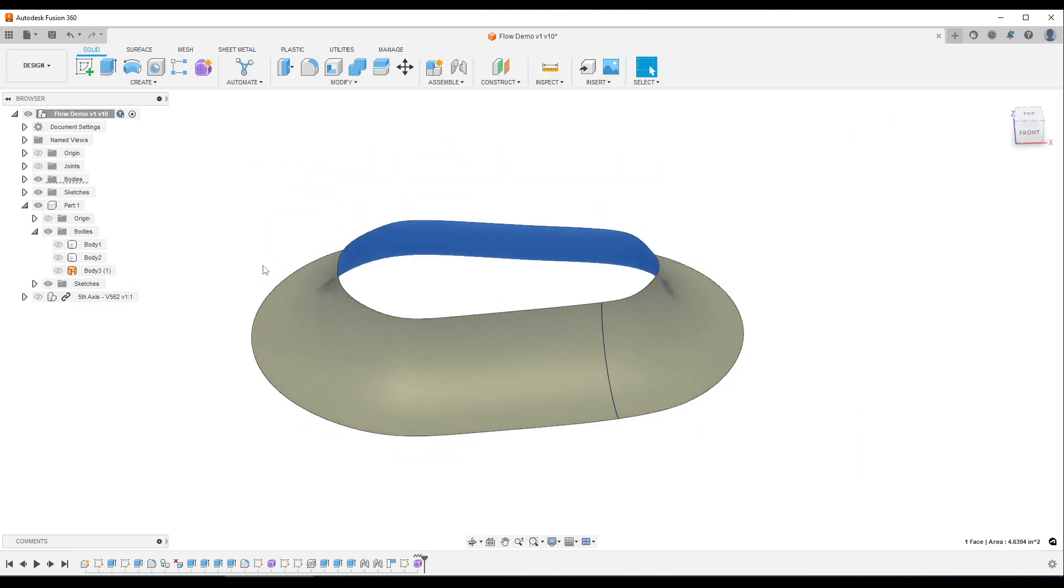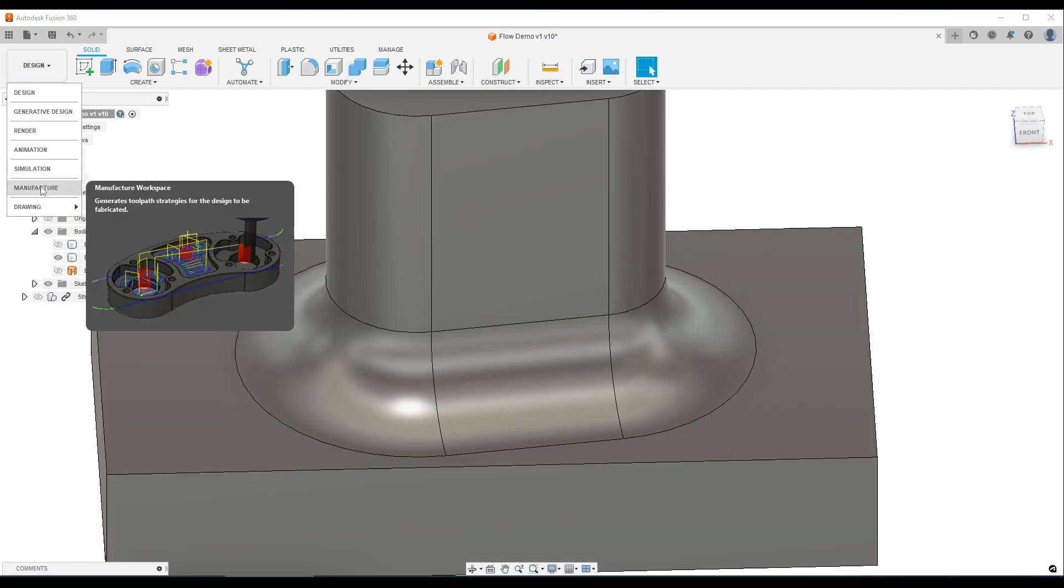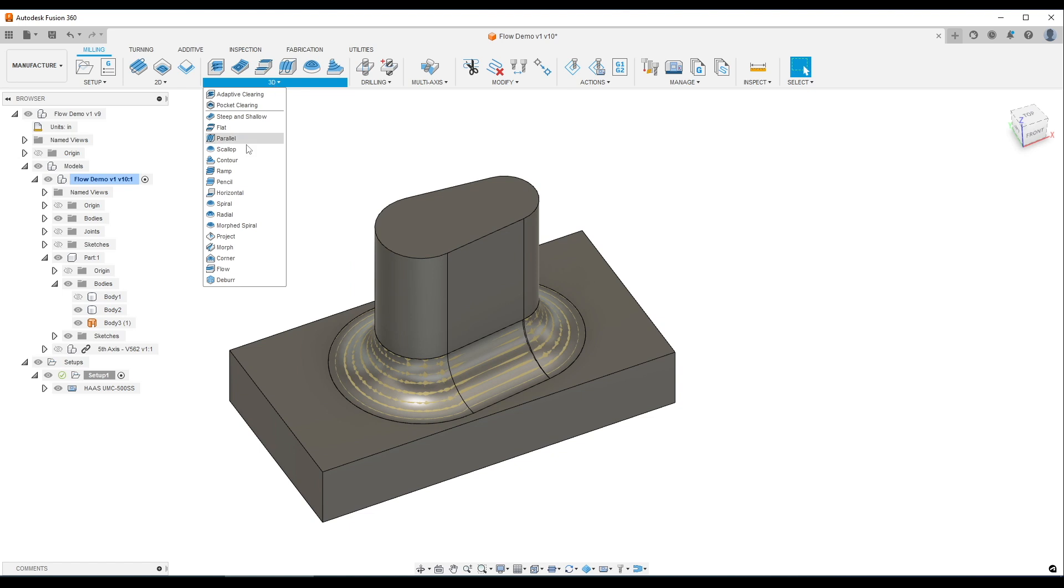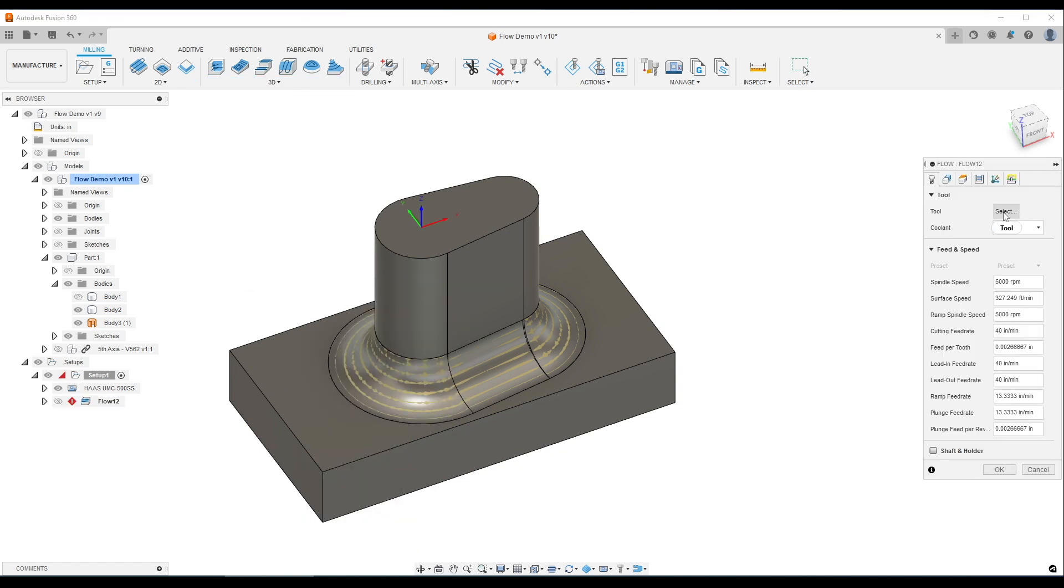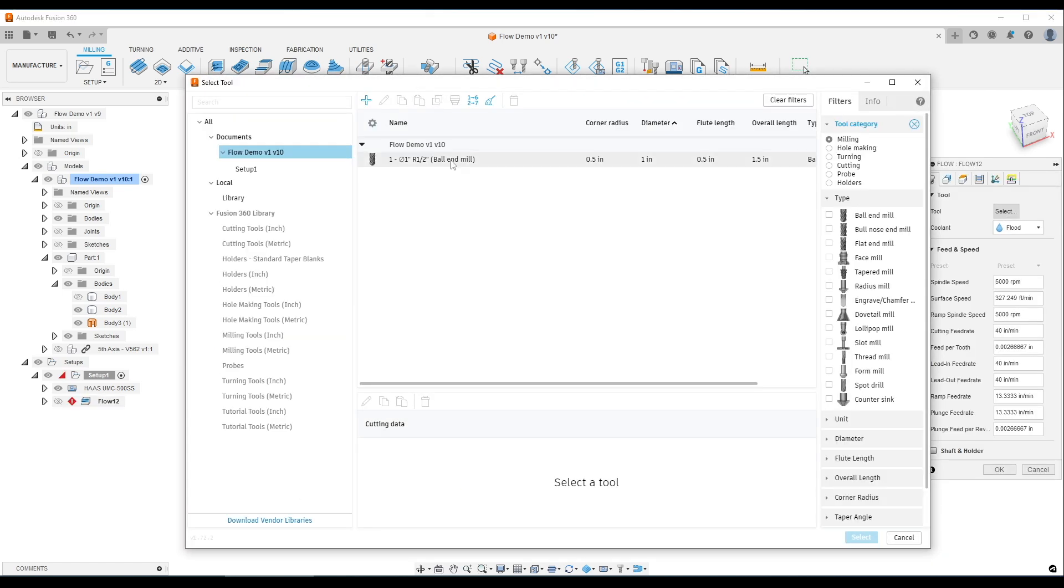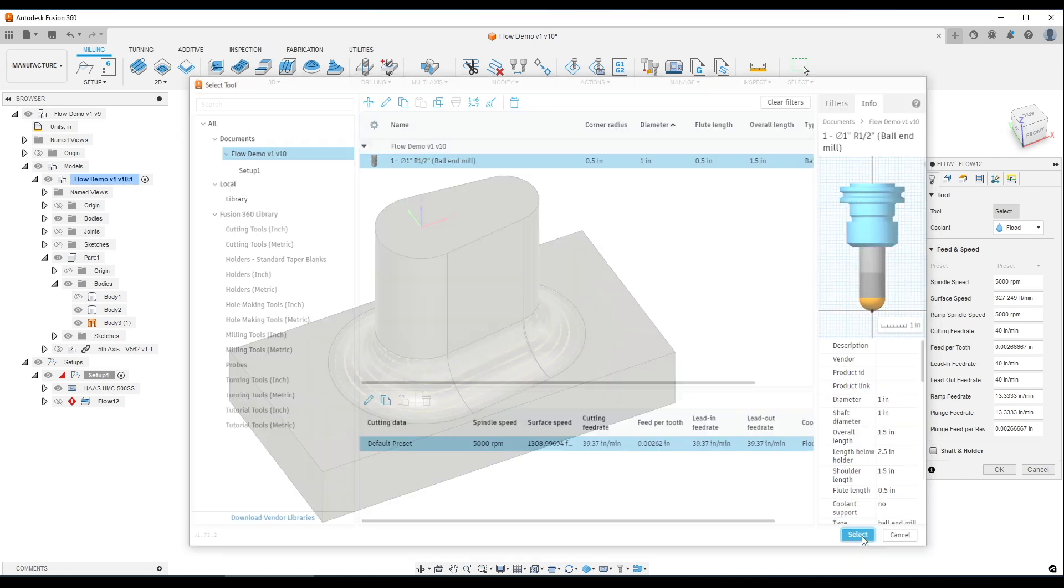And now you'll see we have a single piece of geometry to work with. Hop back into the manufacturer workspace. 3D flow. We'll pick our one-inch ball end mill, half-inch radius.